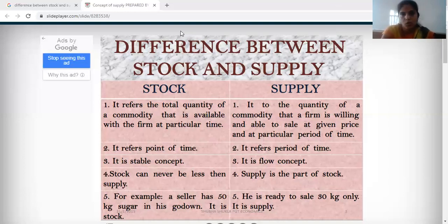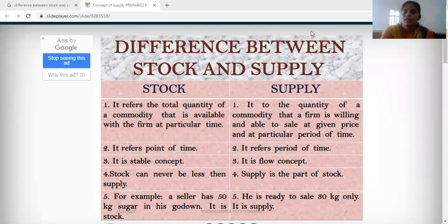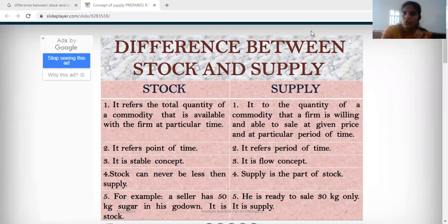I hope you got it. Next topic: factors affecting supply. The first factor is related to price. These factors affecting supply are of two types. The first factor affecting supply is related to price.